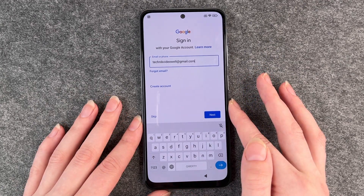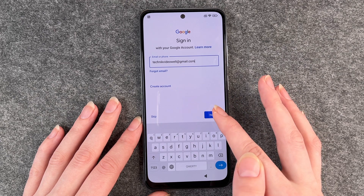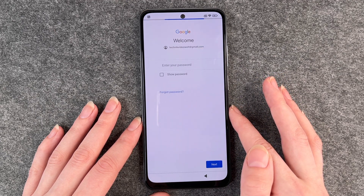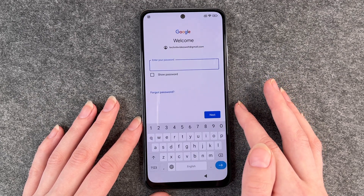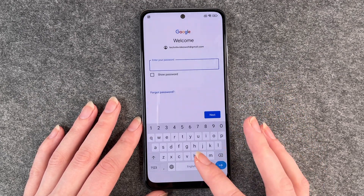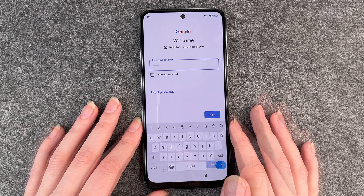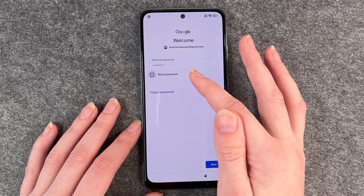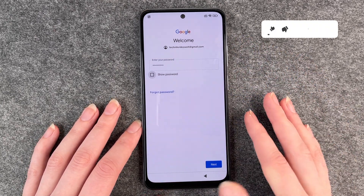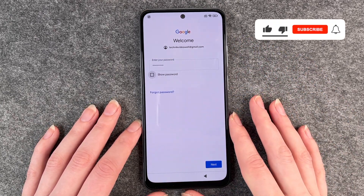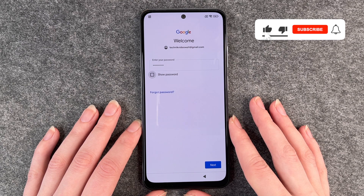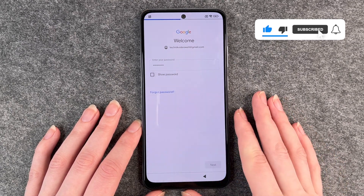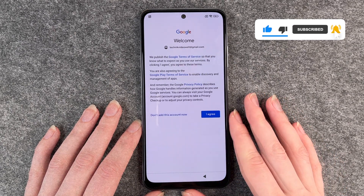And then we go to the next step — that's probably the password, so we need to enter our password now. If you click on 'show password,' it will show you your password so you can check if you put it in right. Now we click on next.